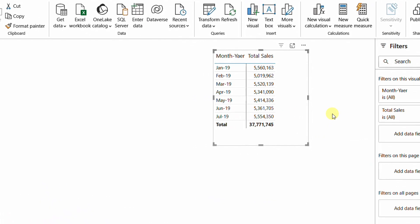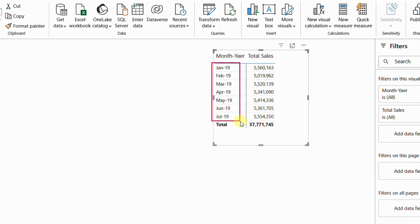In the report view I have one visual — a matrix or pivot table — containing the month-year column from the calendar table. You can see we have only seven months from January up to July 2019. I have one measure representing the total sales. The next requirement is to calculate the year-to-date sales, which is very easy and basic. Let's write this measure together.